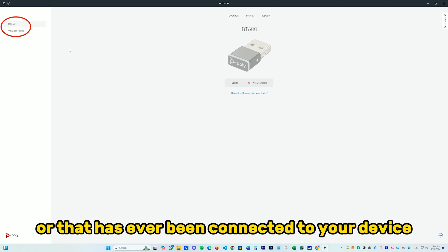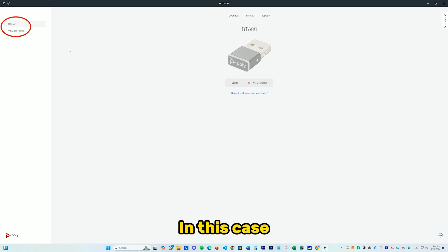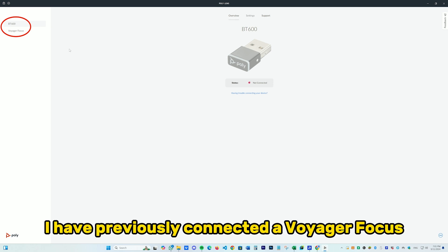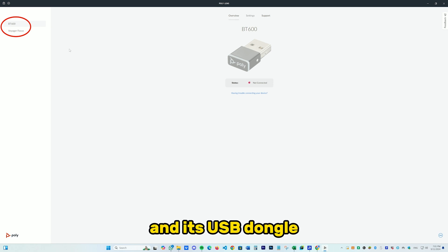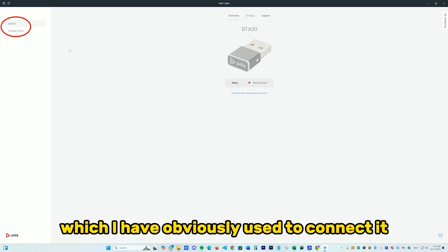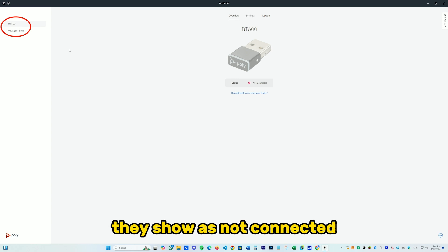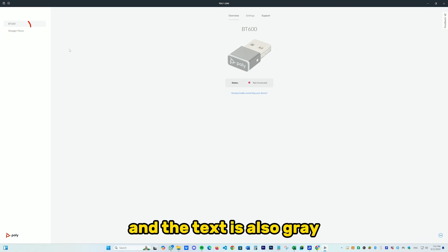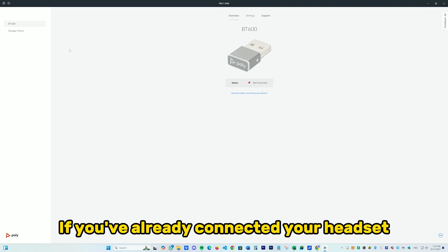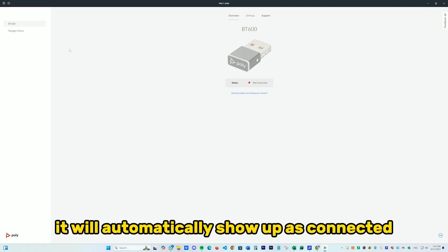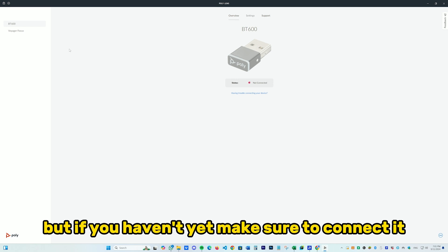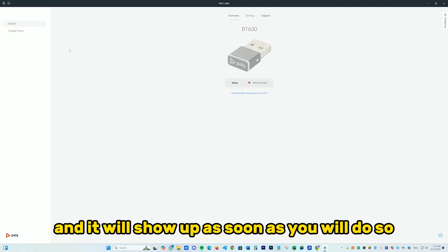In this case, I have previously connected a Voyager Focus and its USB dongle, which I used to connect it because it's a wireless headset. But since they aren't connected anymore, they show as not connected and the text is also grayed out. If you've already connected your headset it will automatically show up as connected, but if you haven't yet, make sure to connect it and it will show up as soon as you do so.